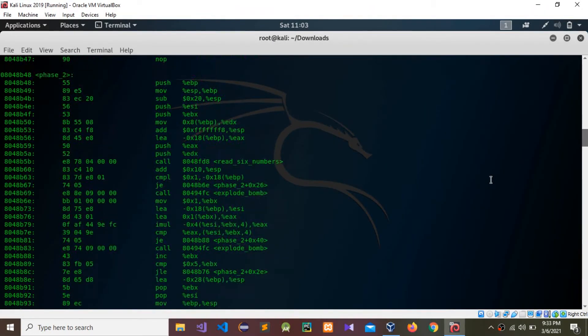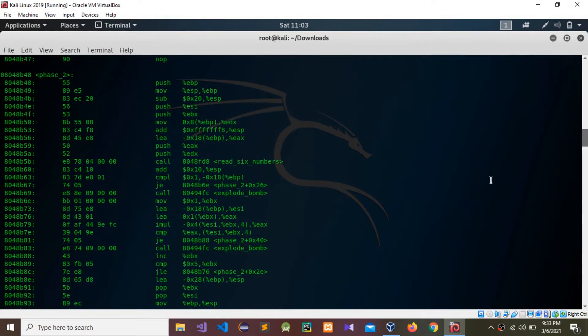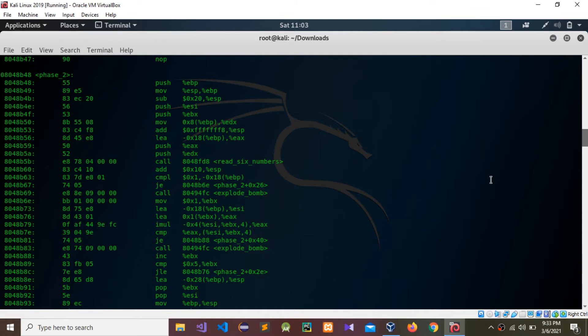We need to find meaningful information. The first thing to notice here is that phase two is calling a function by the name of read six numbers. Can you see this one?